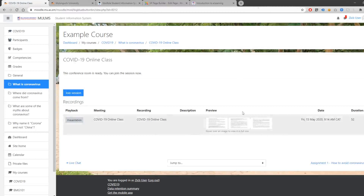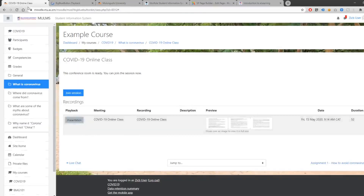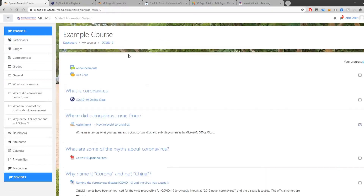Recorded sessions are available by clicking on Presentation. It will then continue to play back the recording from the class. Once done, you can click on the course name or on one of the sections to return to the main page of the course.